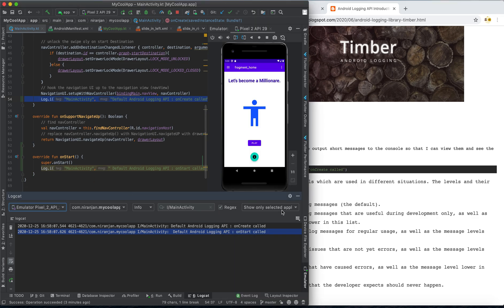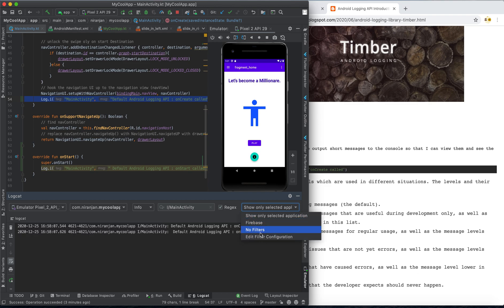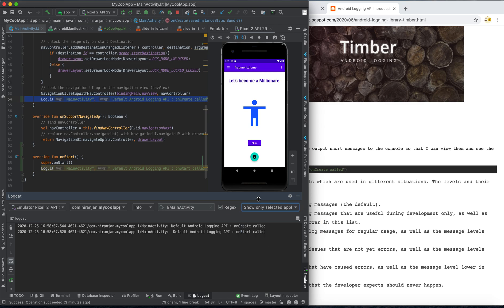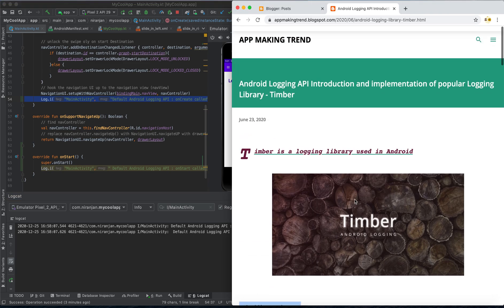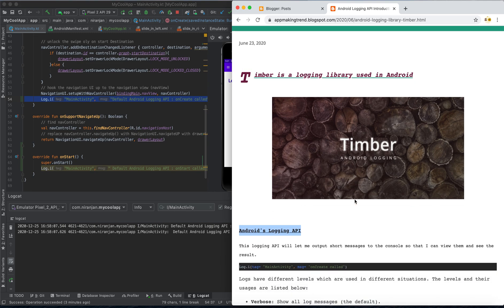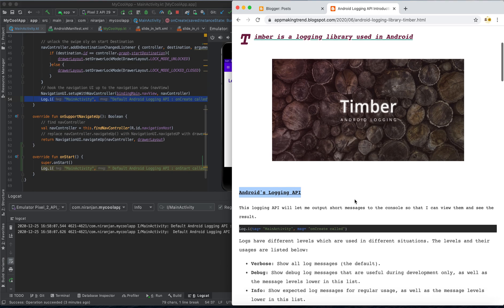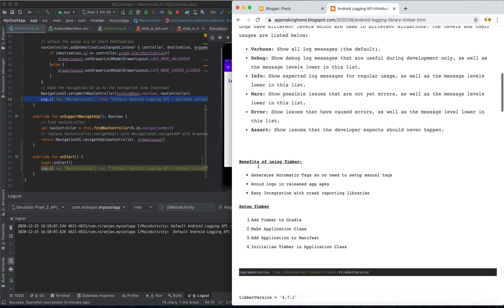We also have options to use regex for matching characters and filtering on the basis of Firebase. Now I want to talk about this new logging library called Timber, and why it is better than the default Android logging API.